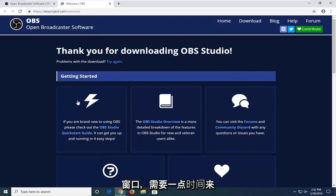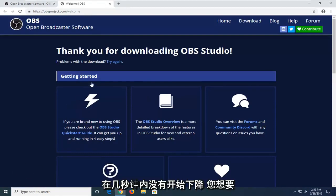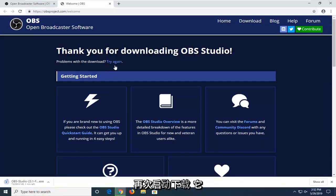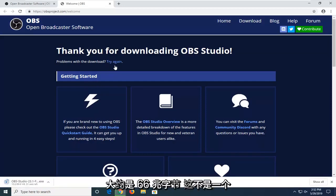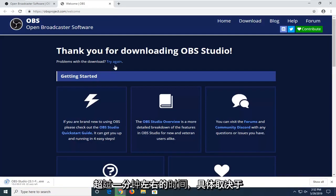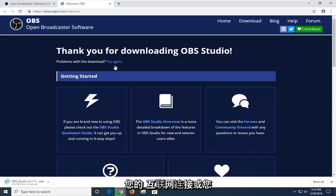And it should take a moment to start the download. If the download does not start within a few seconds, you want to select the Try Again button to attempt to initiate the download once more. It's about 66 megabytes, so it's not a very big download. So, it shouldn't take more than a minute or so, depending on your internet connection.